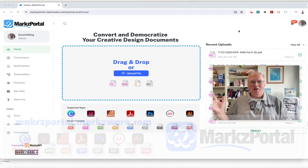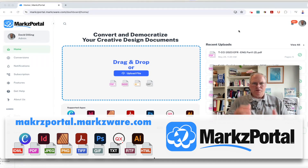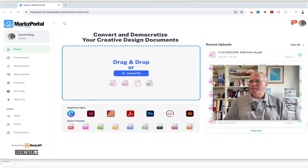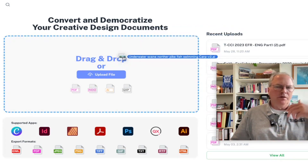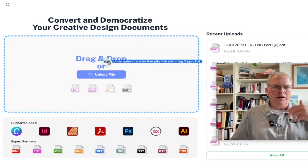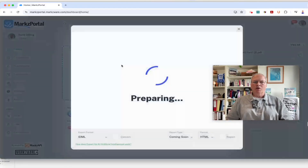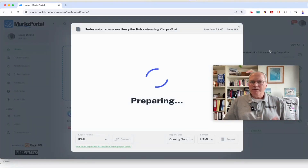Here we are over on Markz Portal. It's markzportal.markzware.com, and once you log in or set up an account — it's totally free to do that — you'll get this sort of interface. You can just drag and drop any sort of .ai, PDF, InDesign, QuarkXPress, or any type of file onto Markz Portal and it will prepare a preview for you.